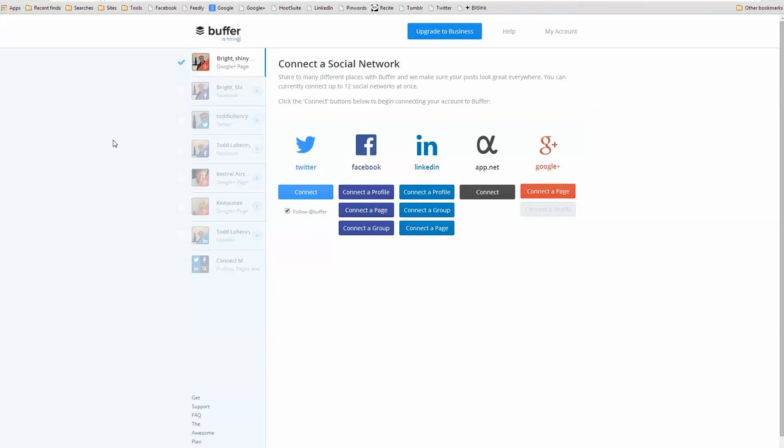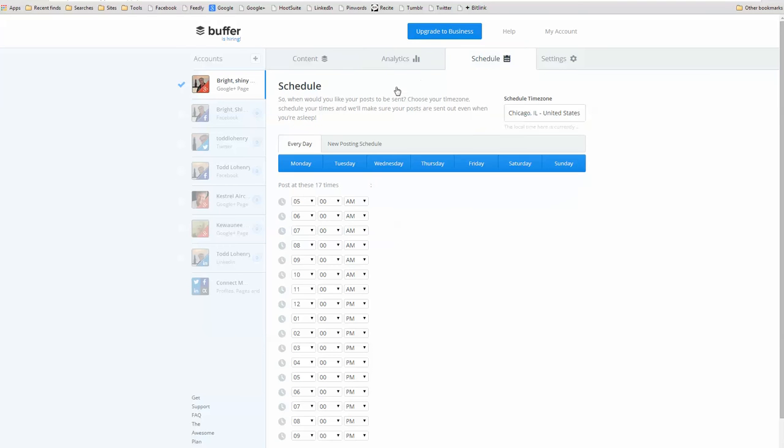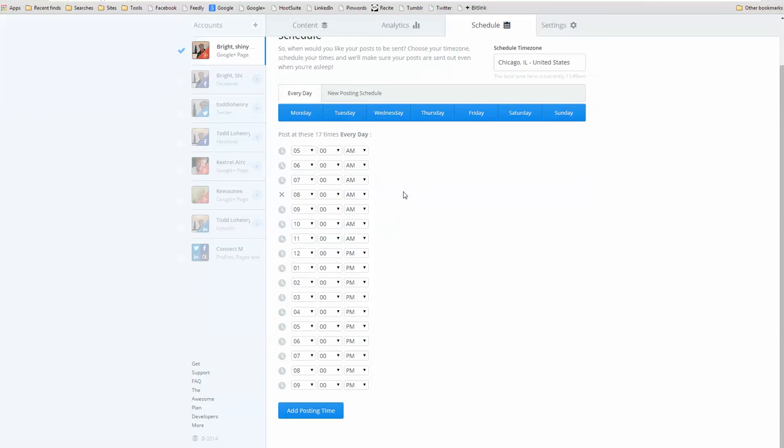Now, what Buffer does is actually kind of parses out or trickles out content over a predetermined schedule. And up until now, this has been kind of a pain because I had to go in and go into the schedule and I had to manually add content.